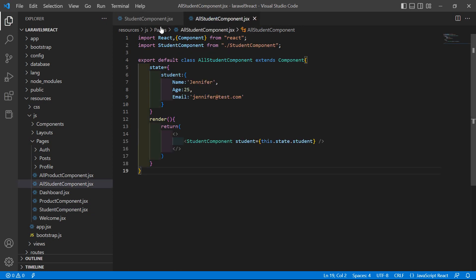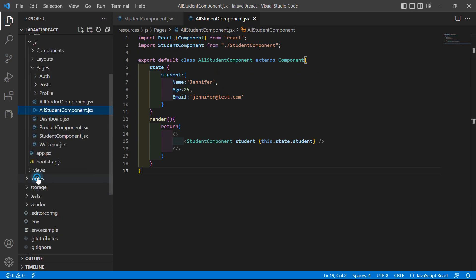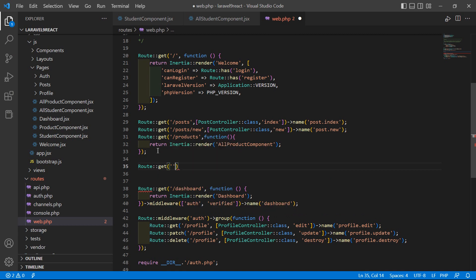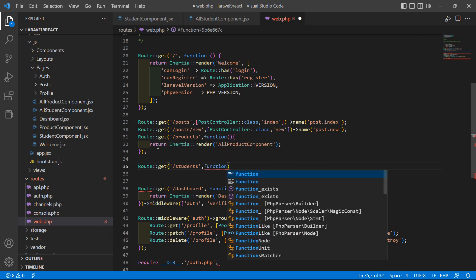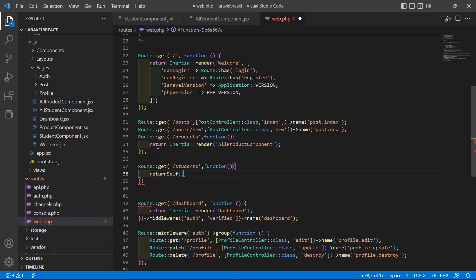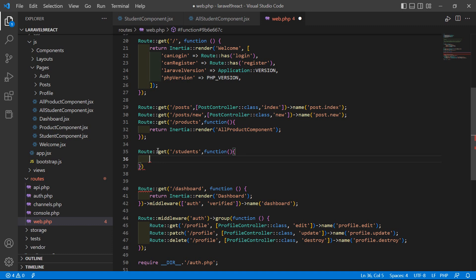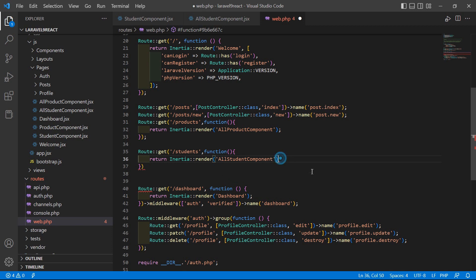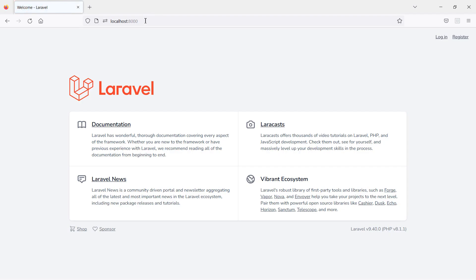Now let's create the route for AllStudentComponent. Go inside the routes directory, then web.php. Add a new route: Route::get('/students', function() { return Inertia::render('AllStudentComponent'); }); Save the file.